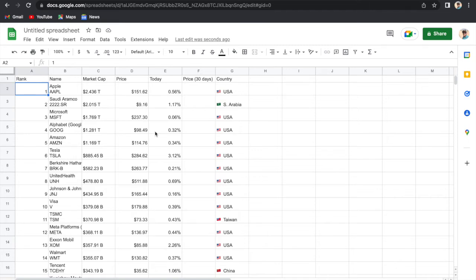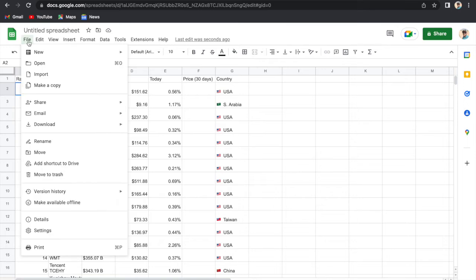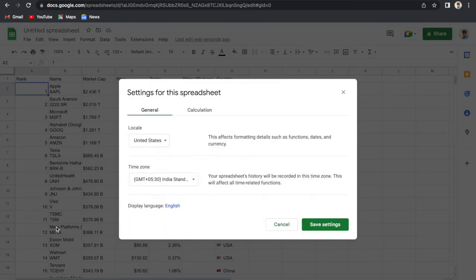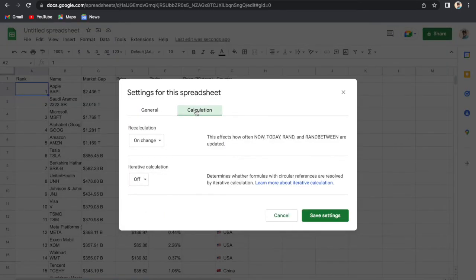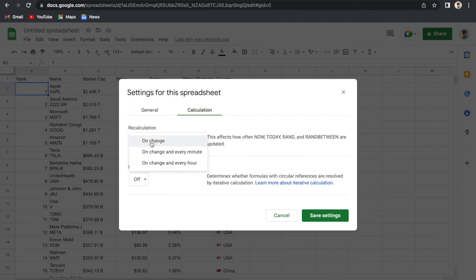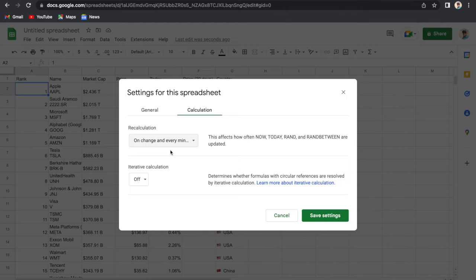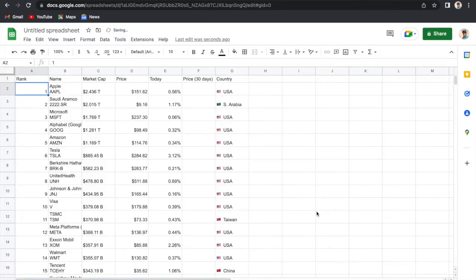We can do one more thing. We will go to the file and settings. In the settings, in the calculation tab, we can change this recalculation from on every change to every minute. If we do this and save settings, then every minute the data will get updated automatically.